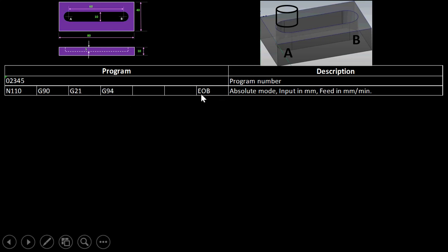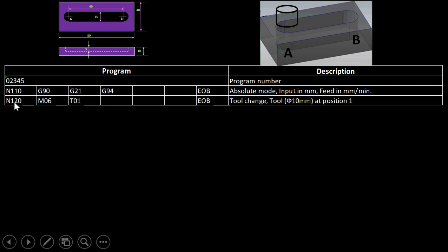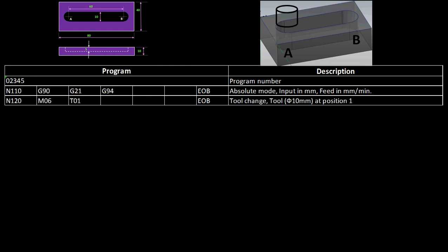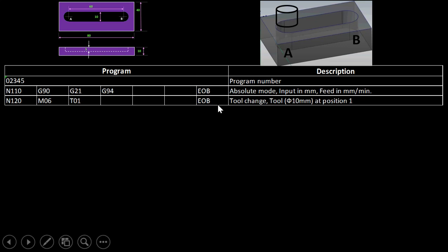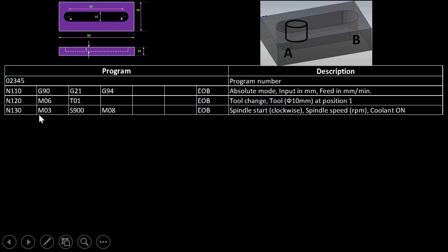Block N120: M06 performs a tool change. T01 refers to the automatic tool changer position one, which holds the 10 mm diameter end mill cutter. The T code remembers the position of the cutter in the automatic tool changer. End of block.